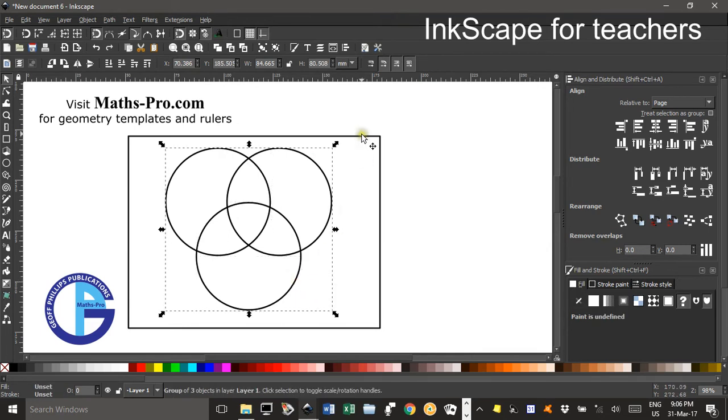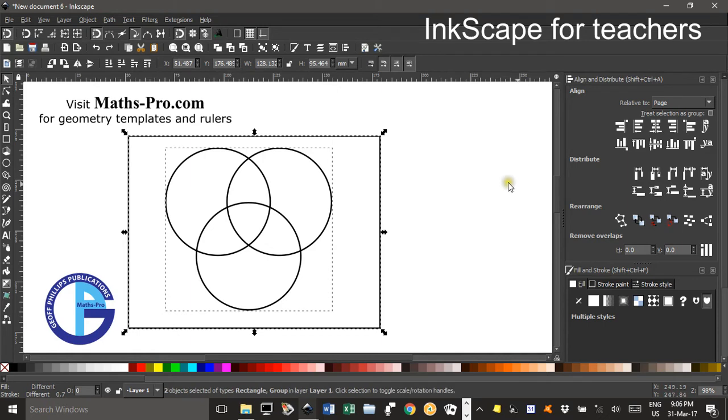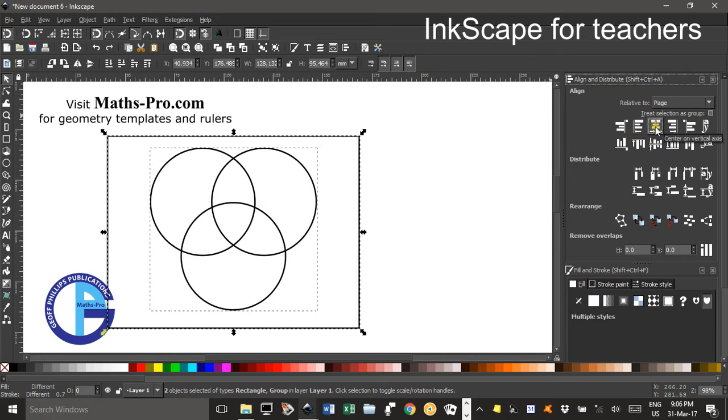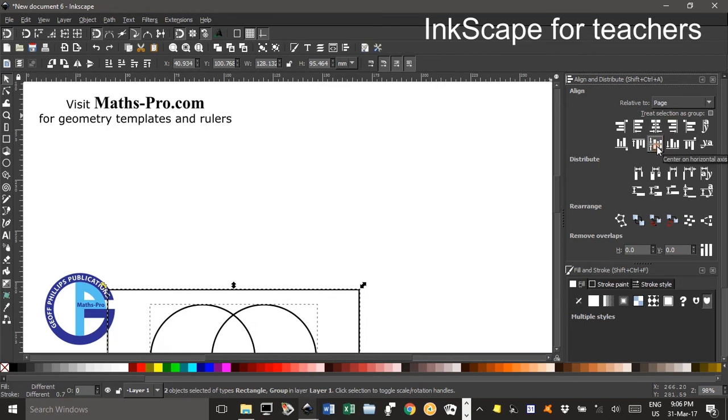Now SHIFT click on the rectangle and in the alignment and distribute tool box will click align to the middle, the centre of a vertical centre and a horizontal centre.